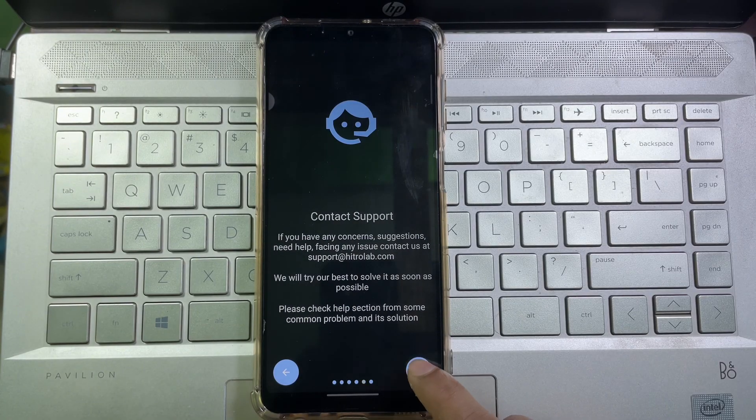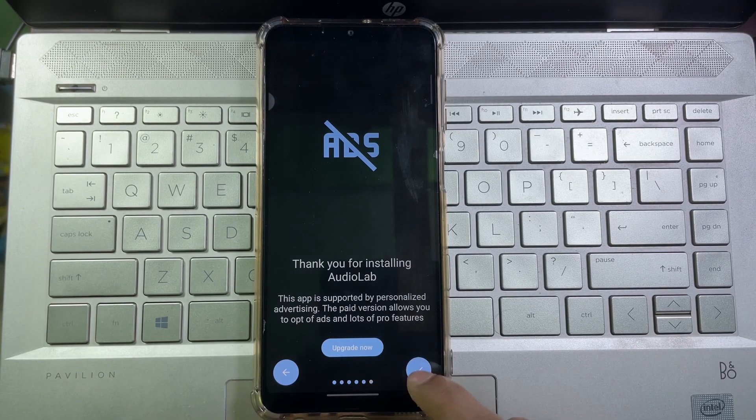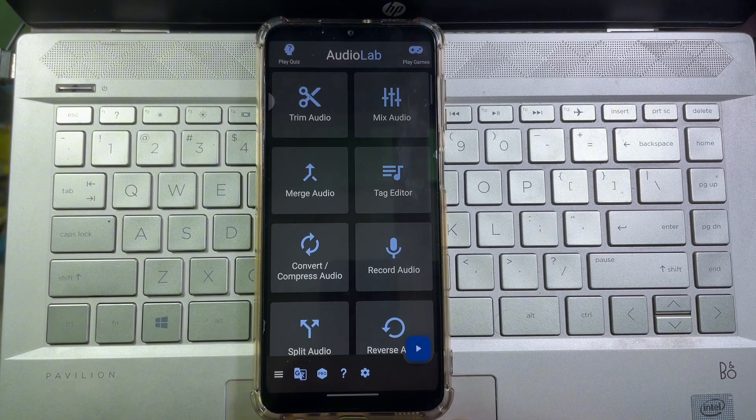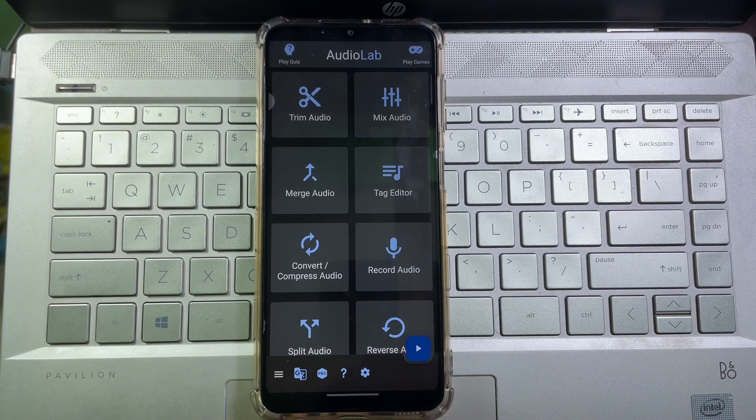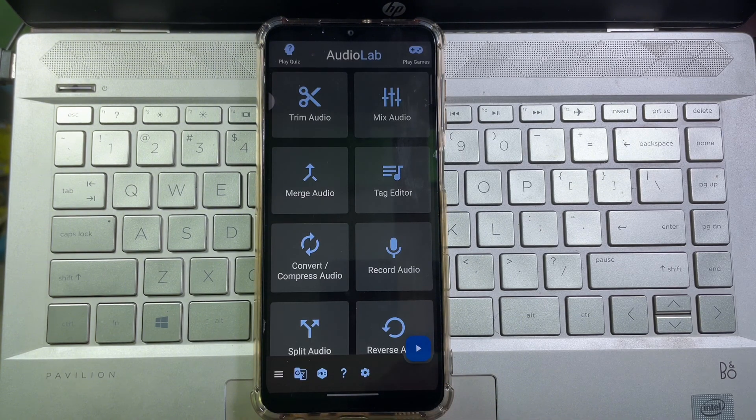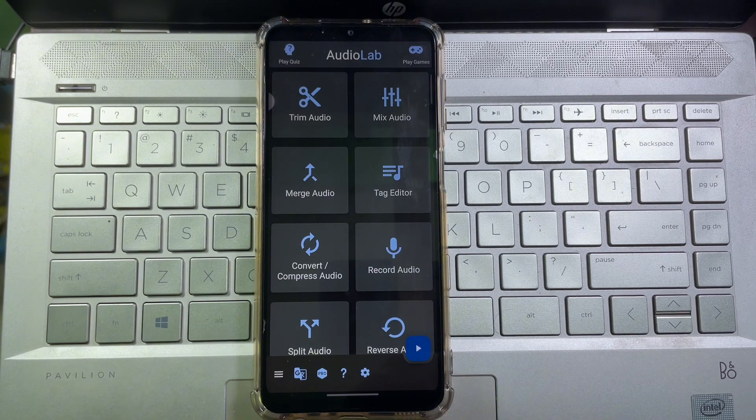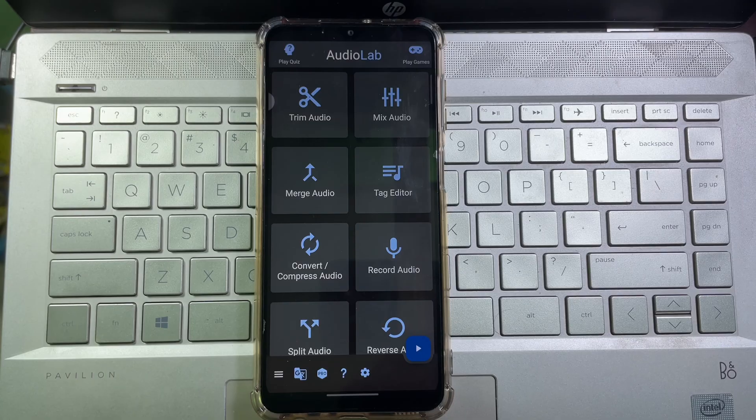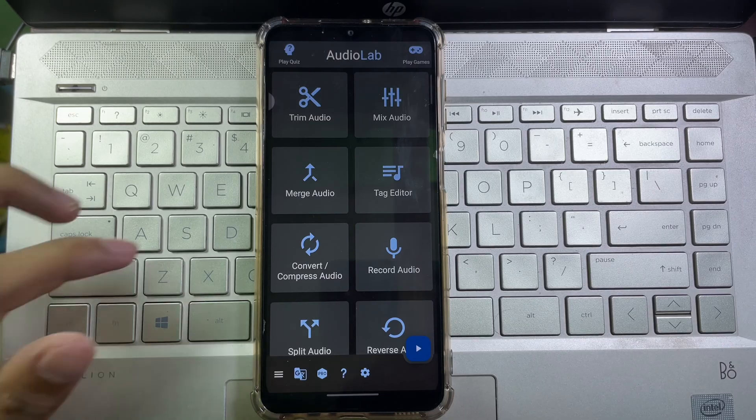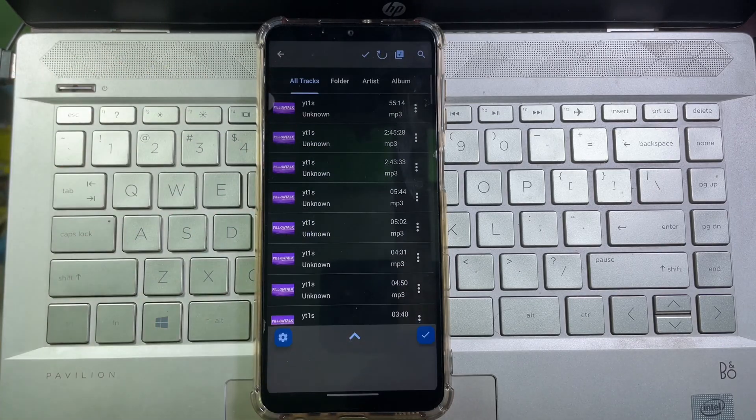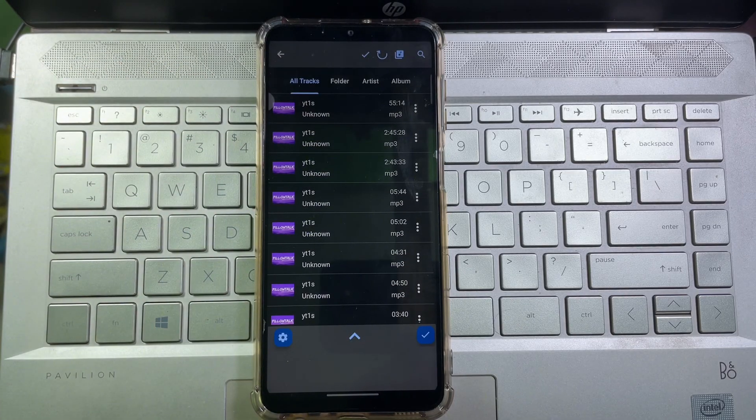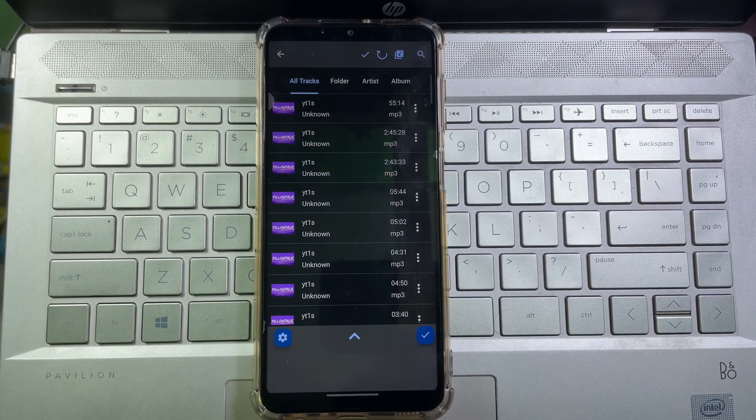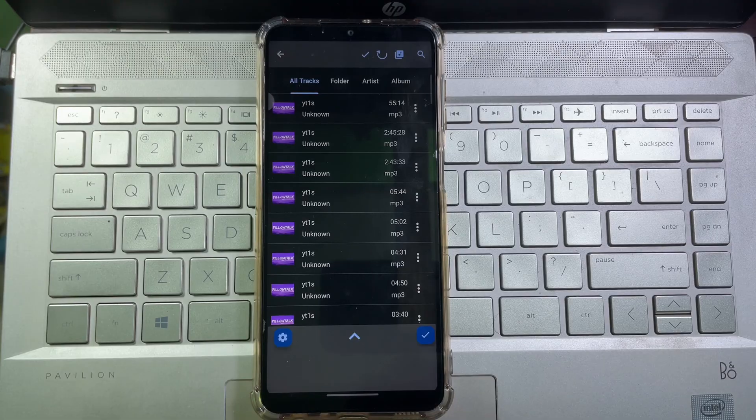Tap again and again, and after that you'll get an interface like that. And from here you have to tap on Merge Audio. Then here you will get all music you have on your mobile.